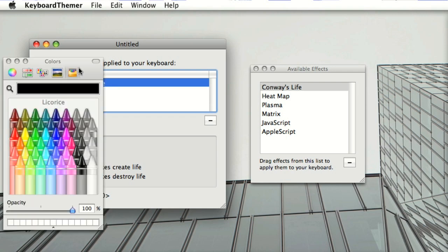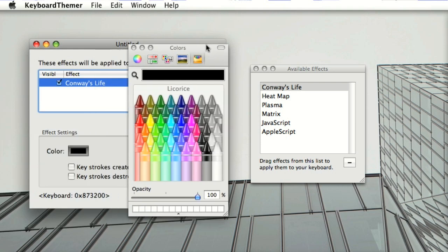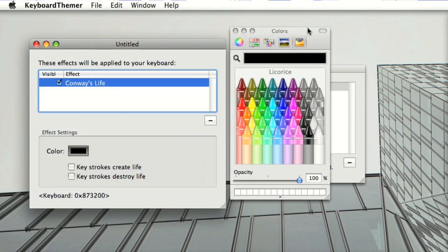So this effect called Conway's Life, which is the game of life, has a color. That's what you see applied to the keyboard here.